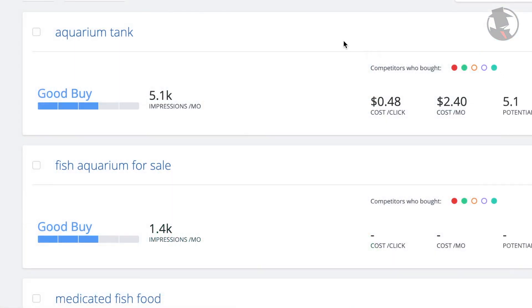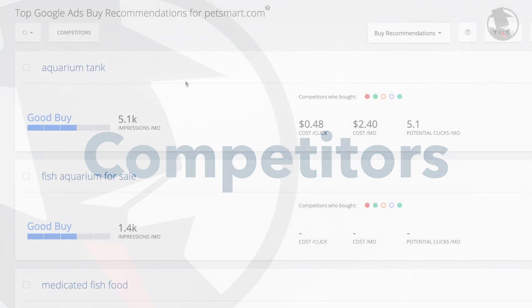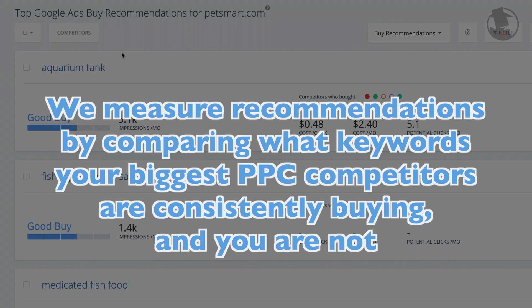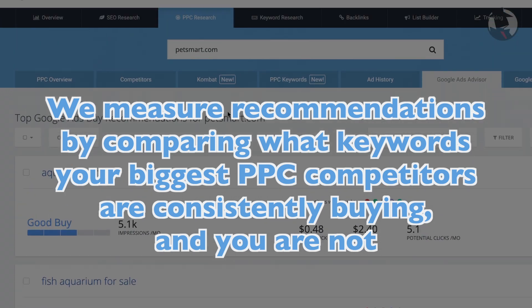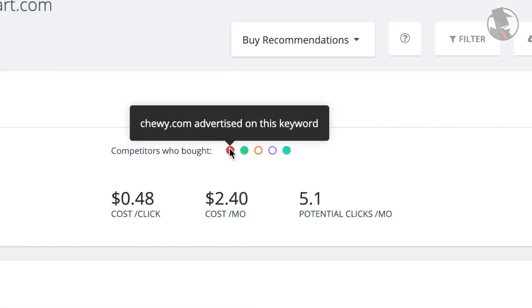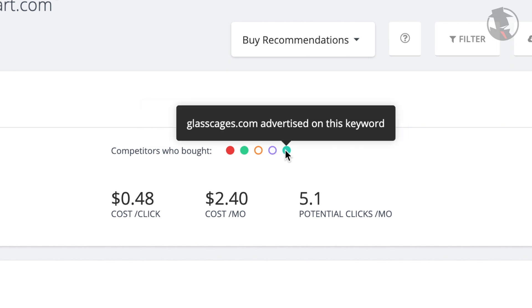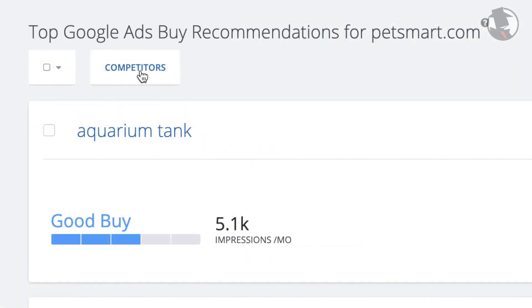Straight away, we're going to tell you what keywords we think would be good for your domain to advertise on. How do we determine that? Let's start with your competitors. Primarily, we measure our recommendations by comparing what keywords your biggest PPC competitors are consistently buying, and you are not. SpyFu starts with your closest competitors — the ones who buy many of the same keywords that you do. These are automatically entered by default, but you can change them out by clicking on the competitors button here at the top.